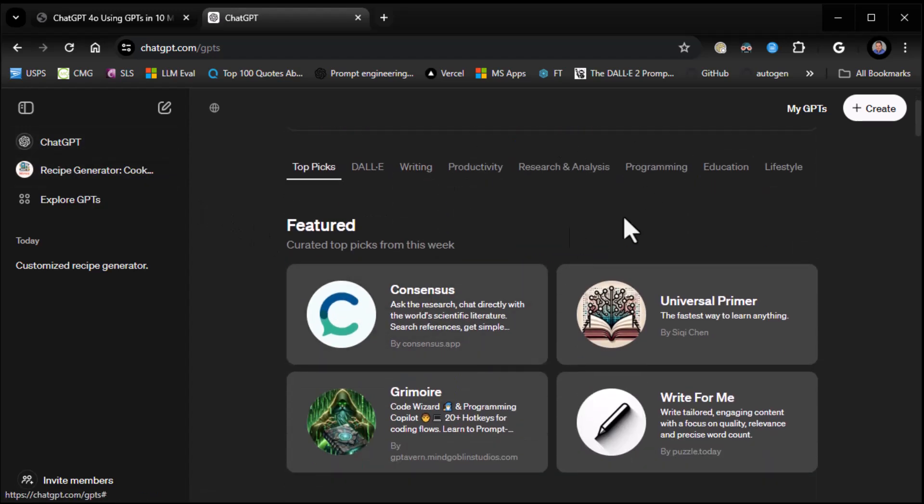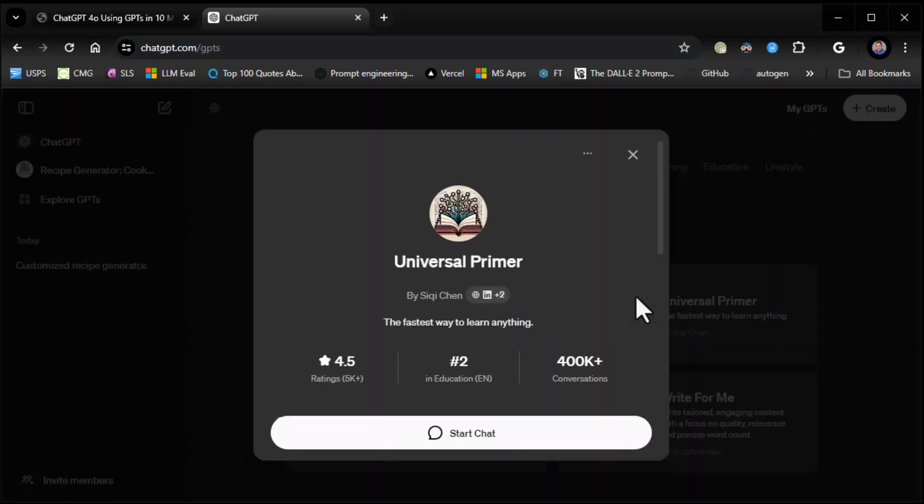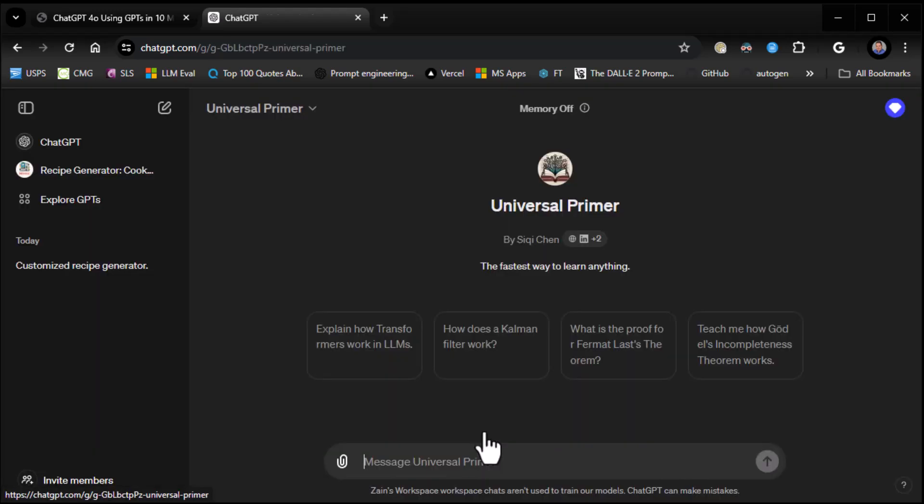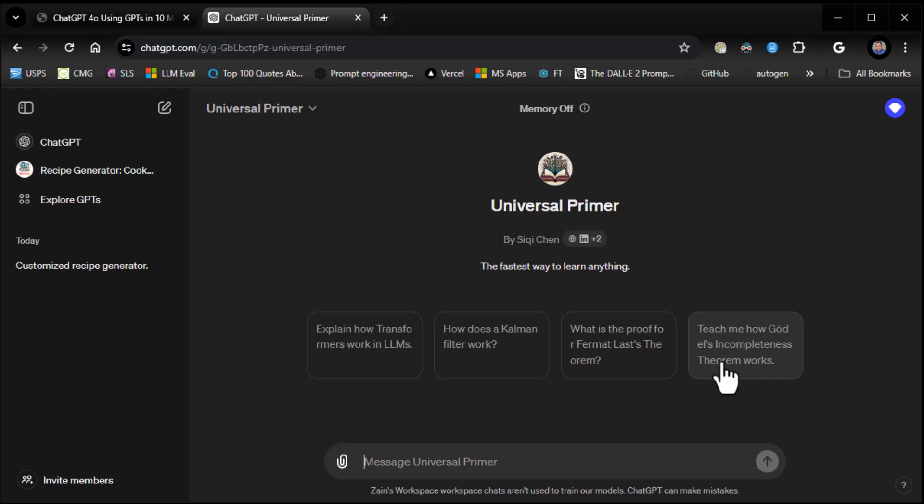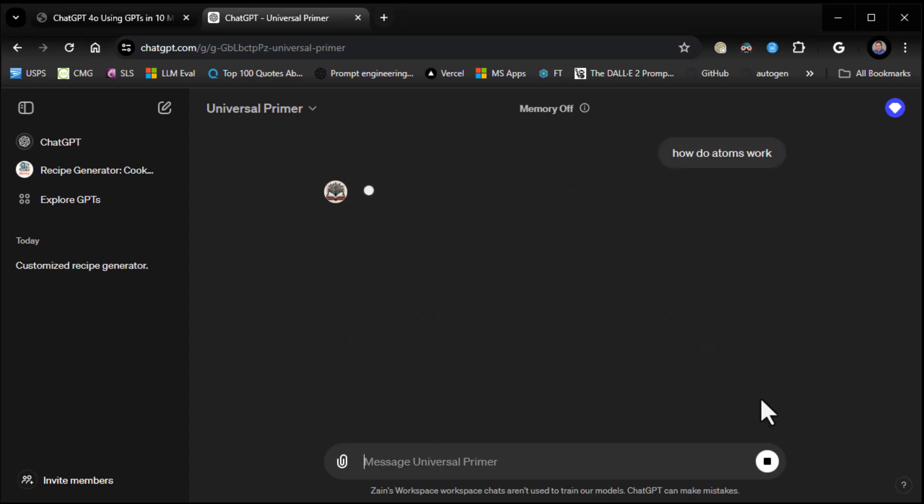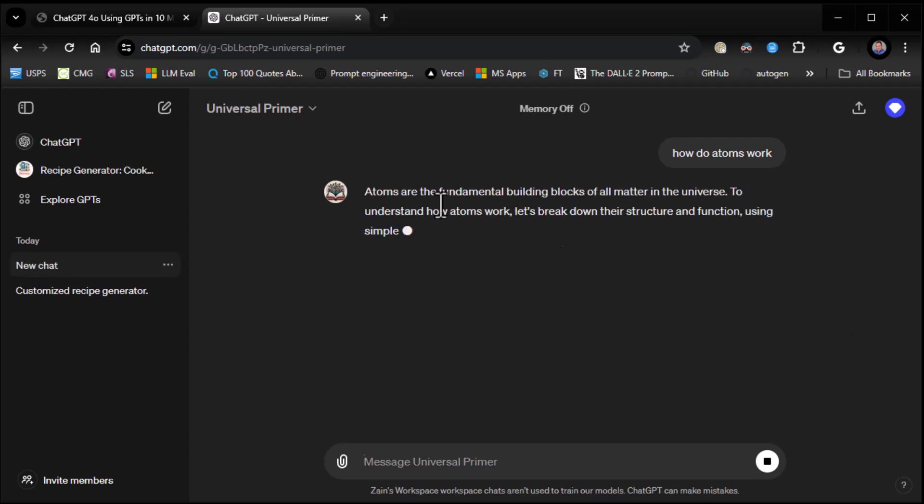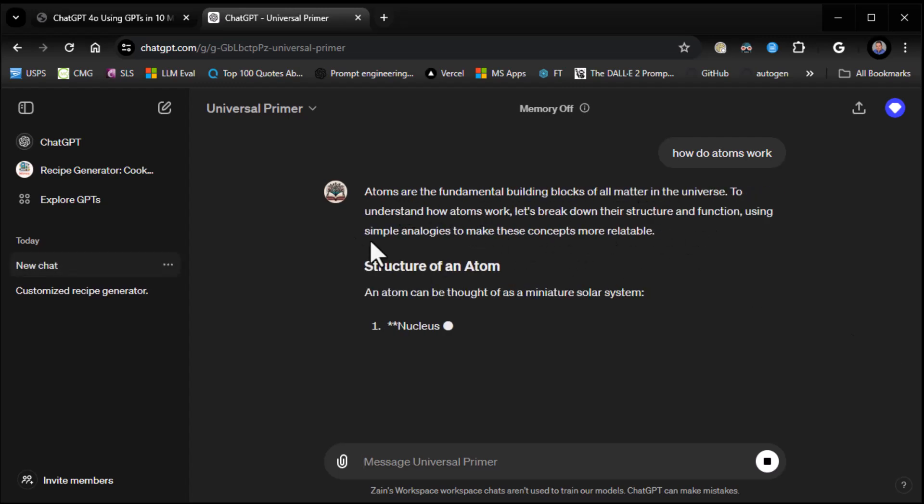So let's go to Featured here. How about Universal Primer? Fastest way to learn anything. Okay, number two in education. Explain how transformers work. How does Kellerman-Filder learn? What is the proof in Fermat's last theorem? Teach me how Godel incompleteness theorem works. So there's some pretty complicated stuff here. How about this? How do atoms work? Atoms are a fundamental building block. And then again, notice as I start using this, once it's done, it should show up in our list over here.